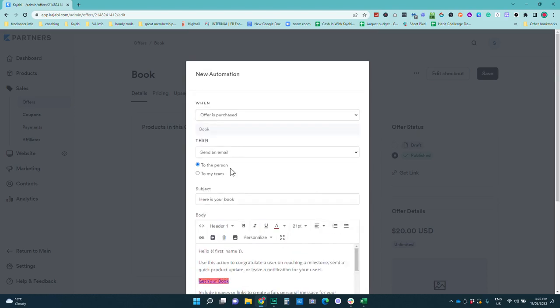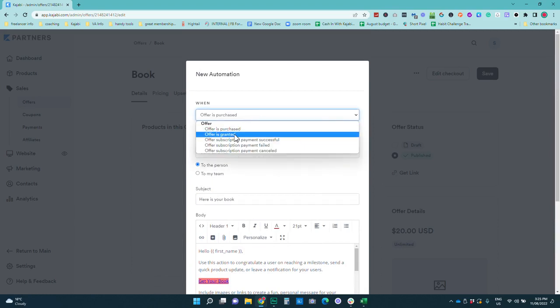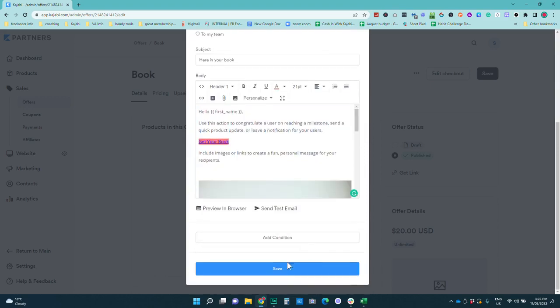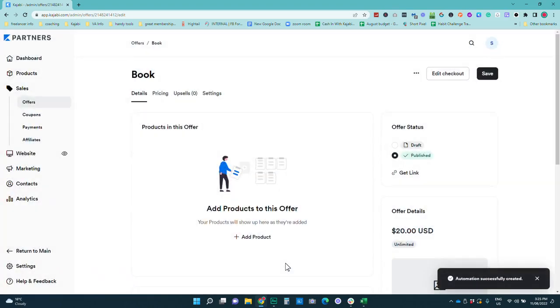Now this is going to go to the person who has purchased this product. You can also set the same automation up for when offer is granted and then we will save that.